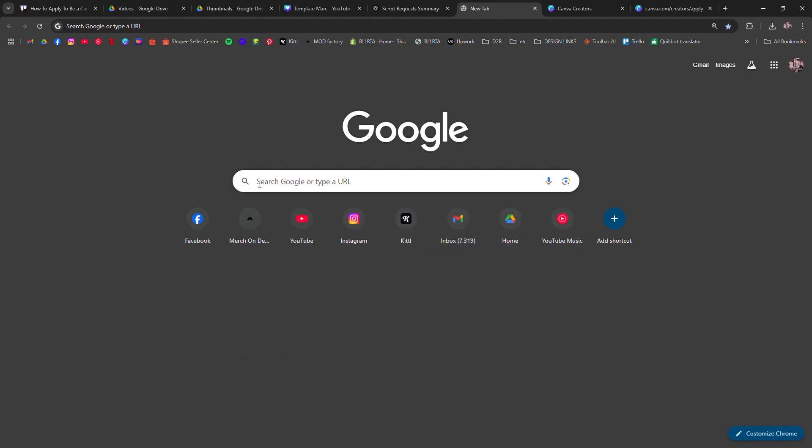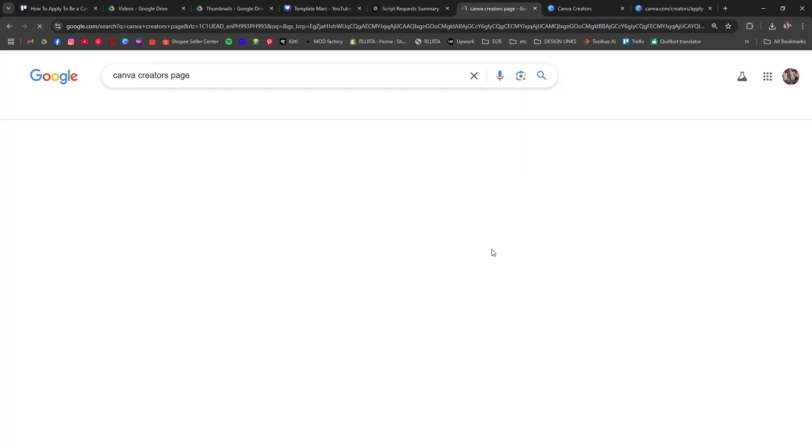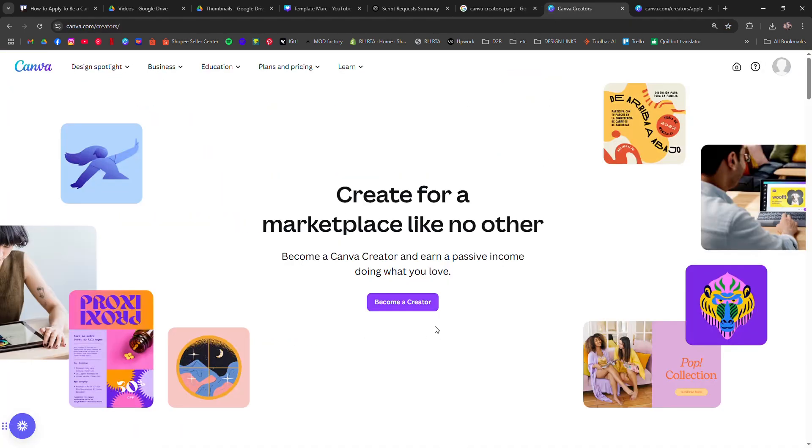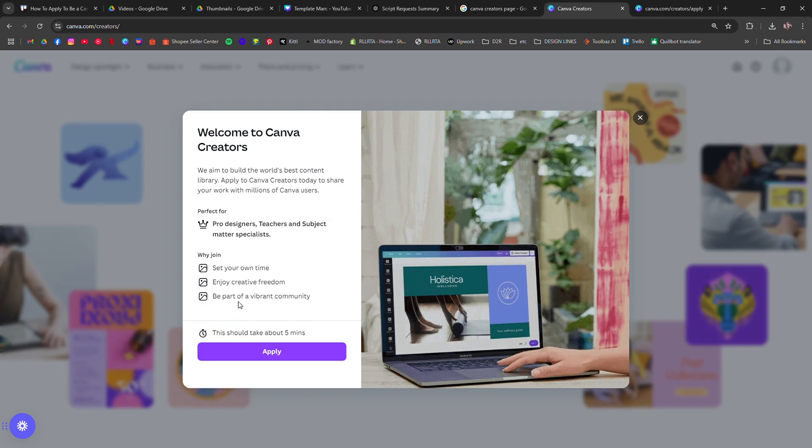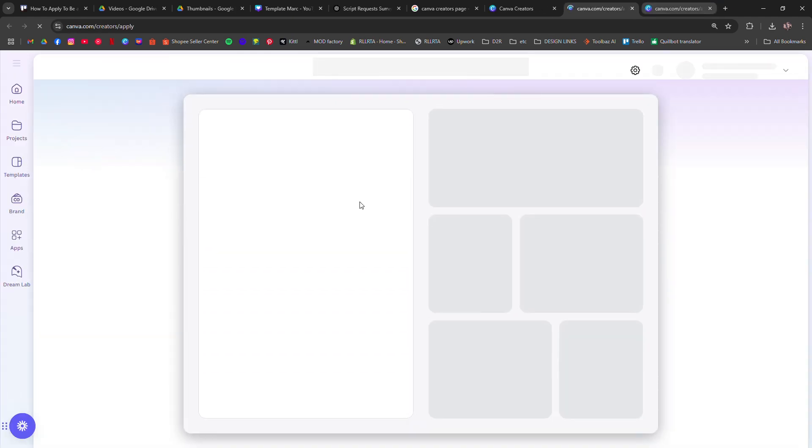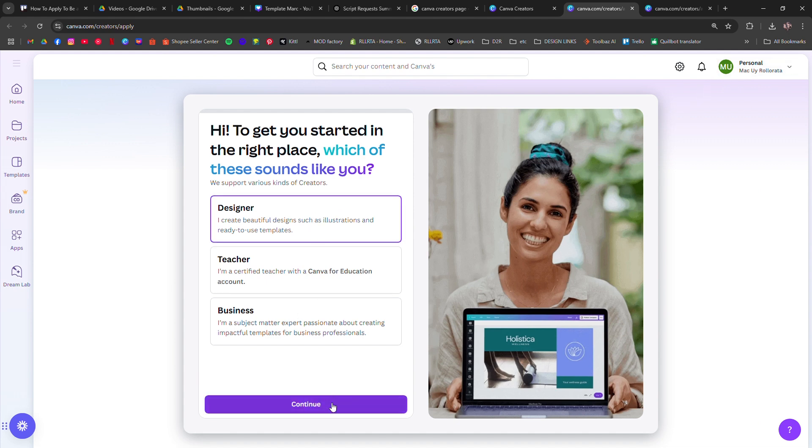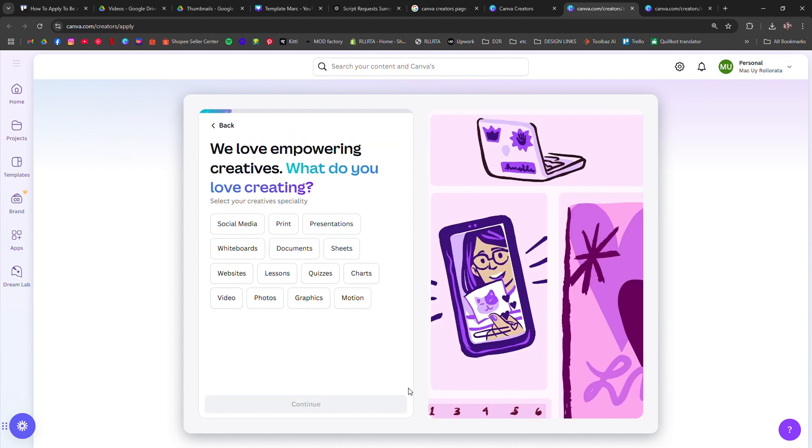You can search for Canva Creators page and then click Apply Now. Sign in with your Canva account or create one if you don't have it yet. Next, fill out the application form where you'll need to provide details about your design experience.